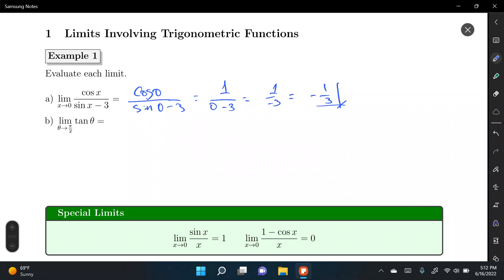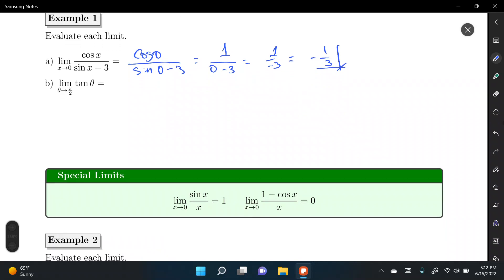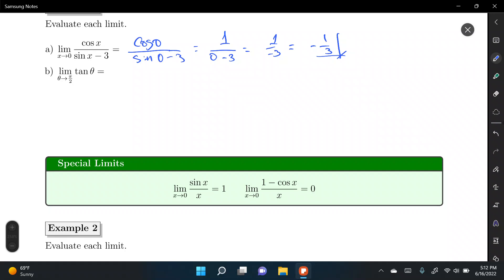In this case we didn't need to do any algebraic manipulations — in other words, we didn't need any trigonometric identities.